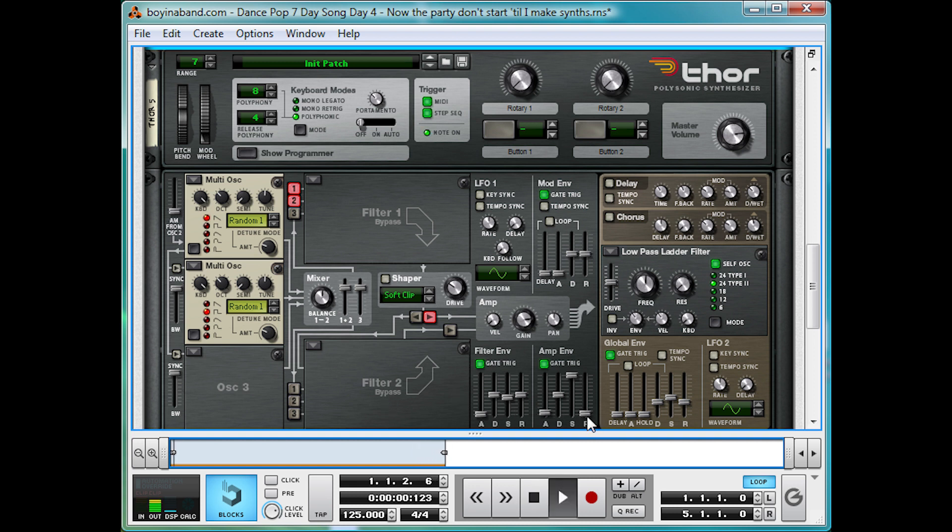And we're going to raise up the release a bit, so at the end of those notes, it kind of fades out rather than stopping dead.